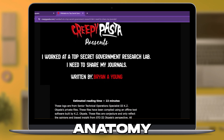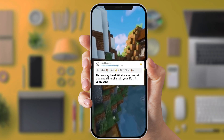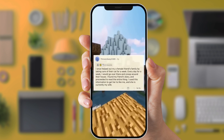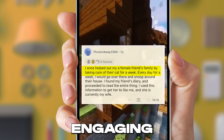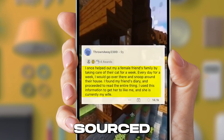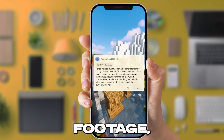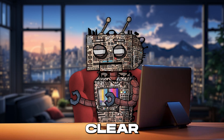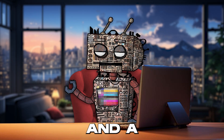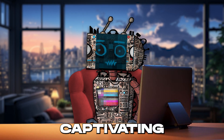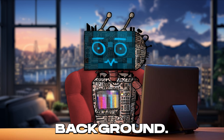Now let's delve into the anatomy of a Reddit video. These videos typically have six essential components: a distinct comment frame, an engaging story sourced from a Reddit community, immersive gameplay footage, a clear and expressive voiceover, readable captions, and a captivating Dreamcore music track playing subtly in the background.